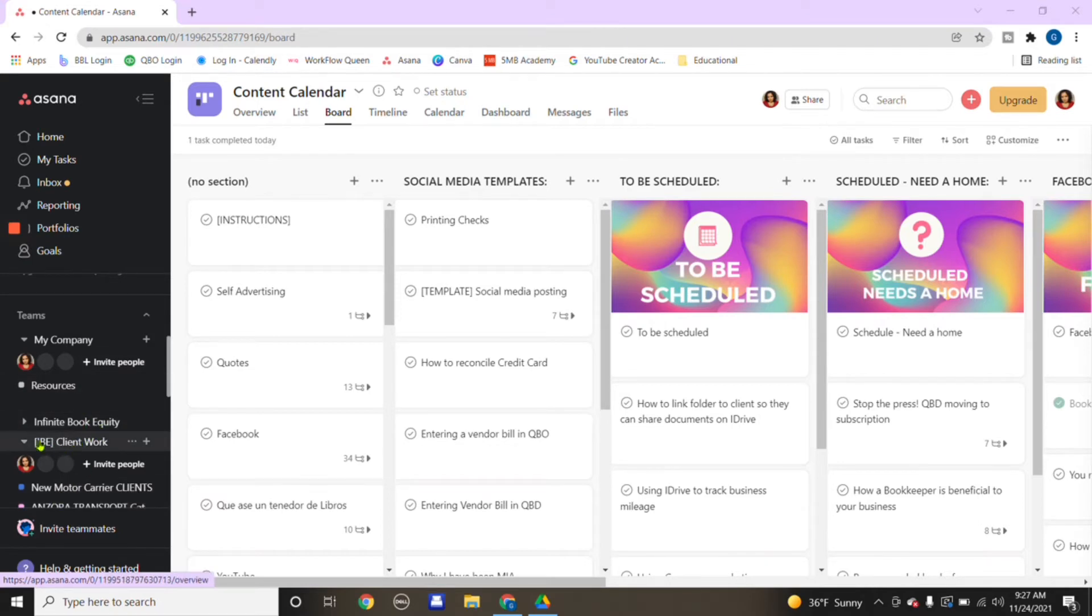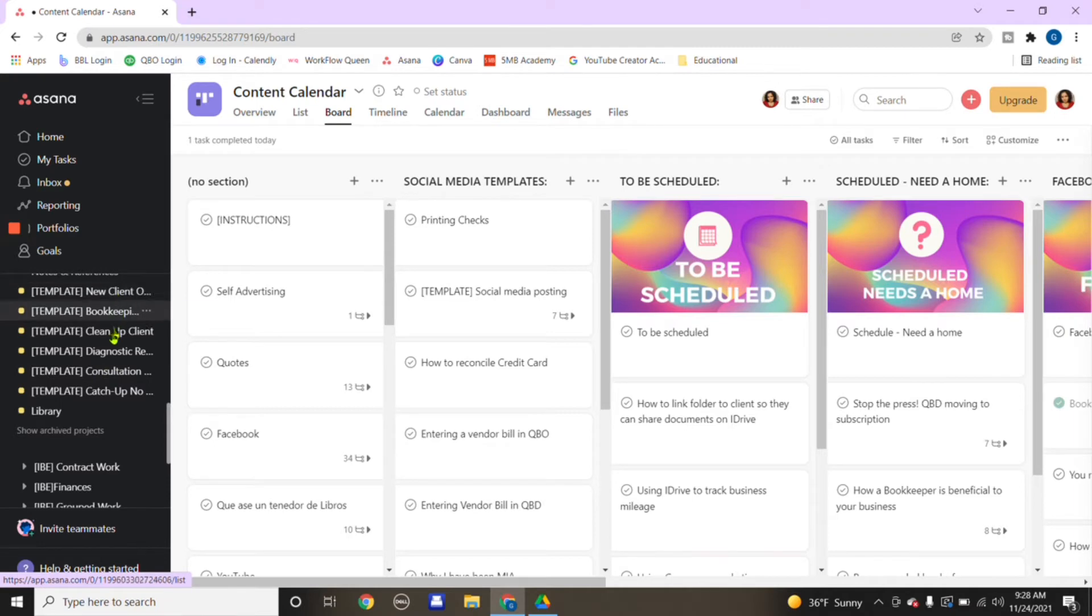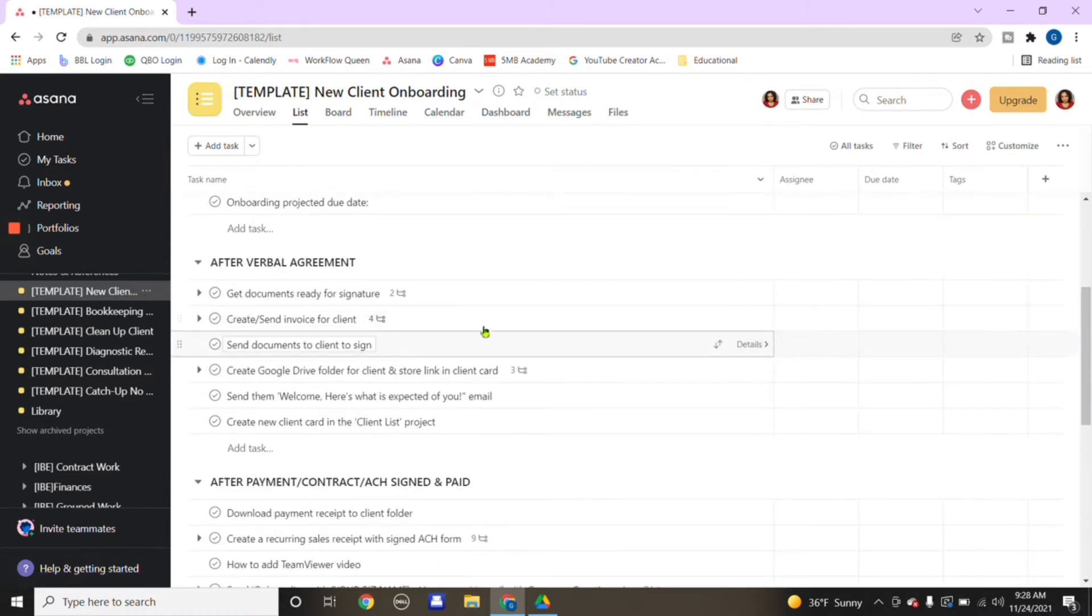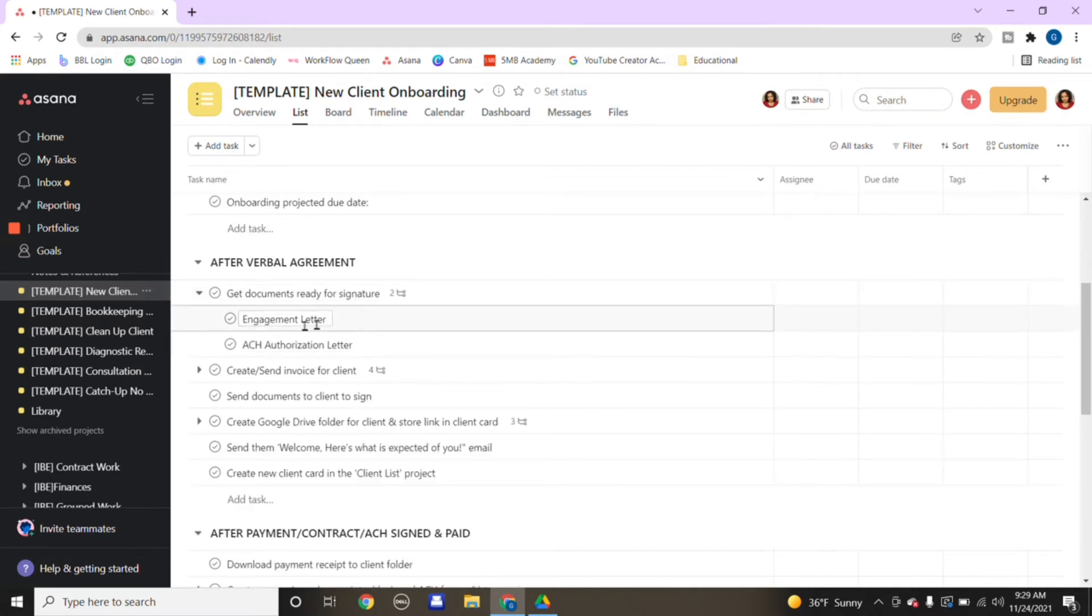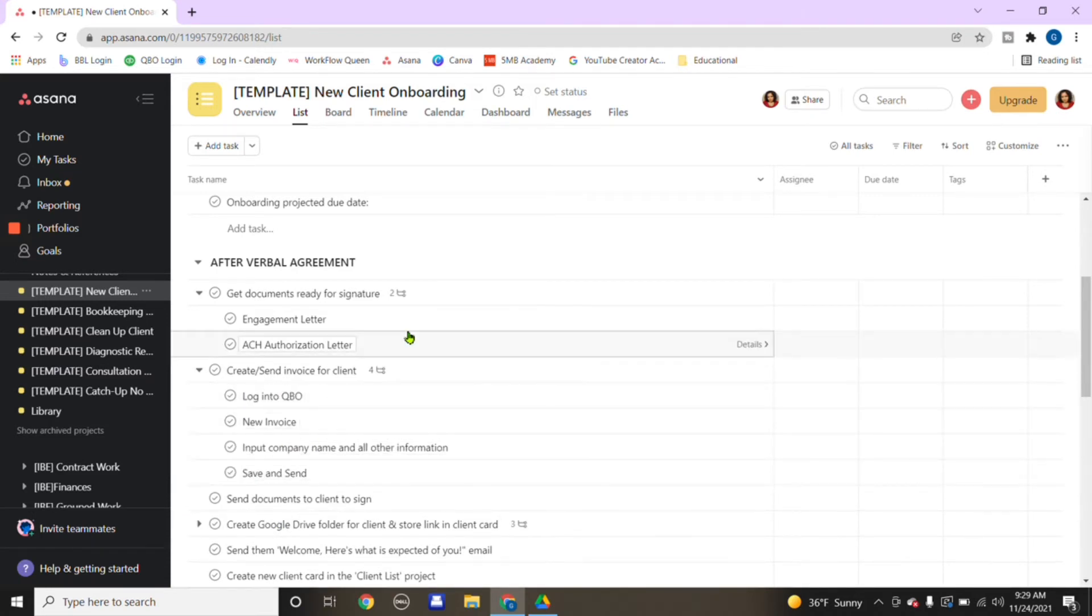Asana offers so many different options. If we go down to the left again and go under client work, I have my templates. Templates that either I have created or I was able to obtain from the Asana course offered by Alisa Lang. For example, say I'm onboarding a new client.